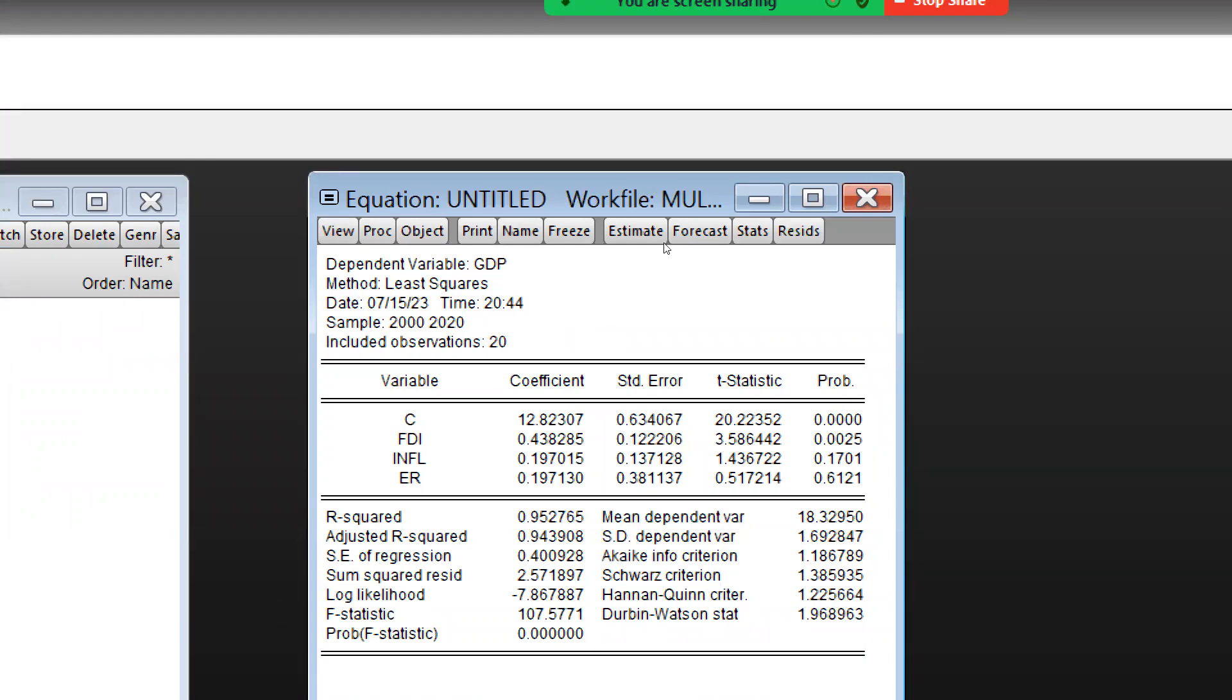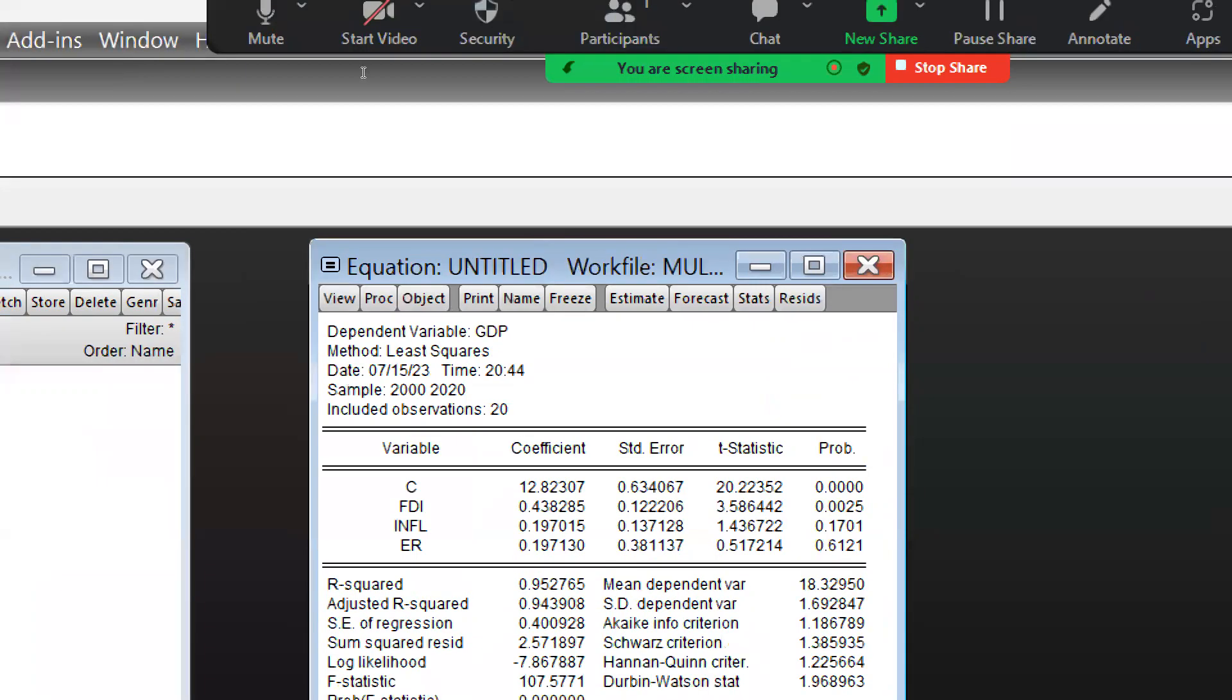Probability value you can see, all these probability values are here. This is the R square and adjusted R square.